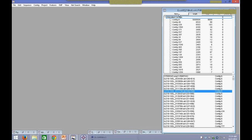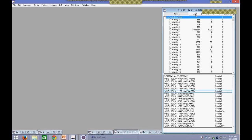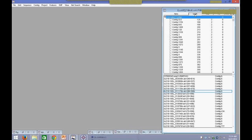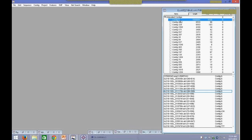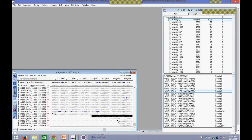We'll focus on the top part of this window, the contig view. Notice that we have different columns: name, length, and sequences. Each of these columns are sortable — you can sort by name, sort by length, or by sequences. I like sorting by length; this way the longest, biggest contig comes to the top. And now I want to double-click on this contig, and that will take us to the alignment view.